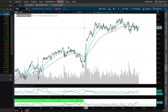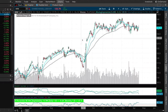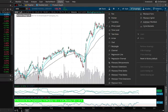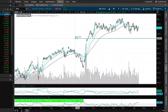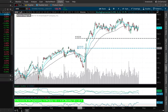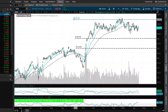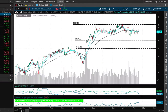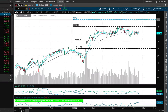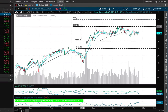The iron condor sounds like a perfect fit, so we're going to create our short iron condor position by selling the 130 put and buying the 125 put against that, then selling the 140 call and buying the 145 call against that.